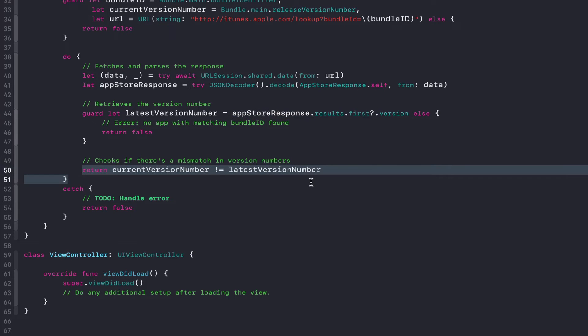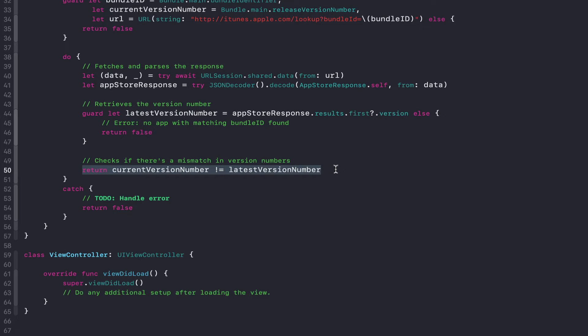And then finally, we just check if there is a mismatch in version numbers. You could go ahead and check that the latest version number is bigger than the current version number, but I think just checking that they're not the exact same is sufficient.